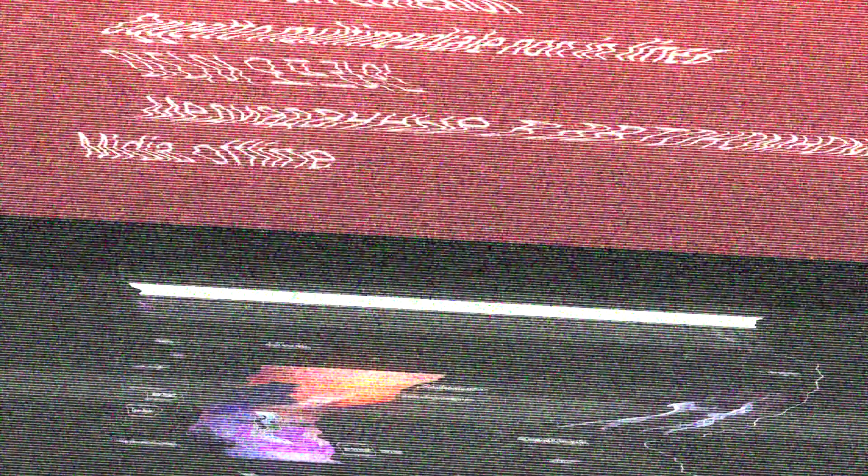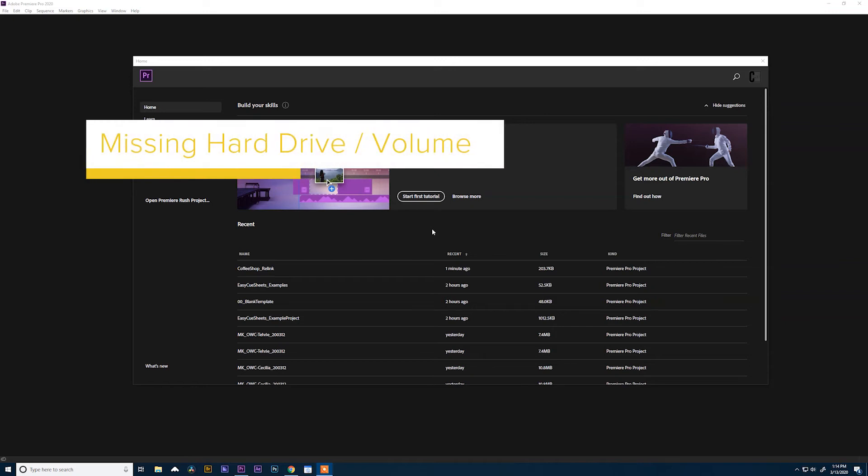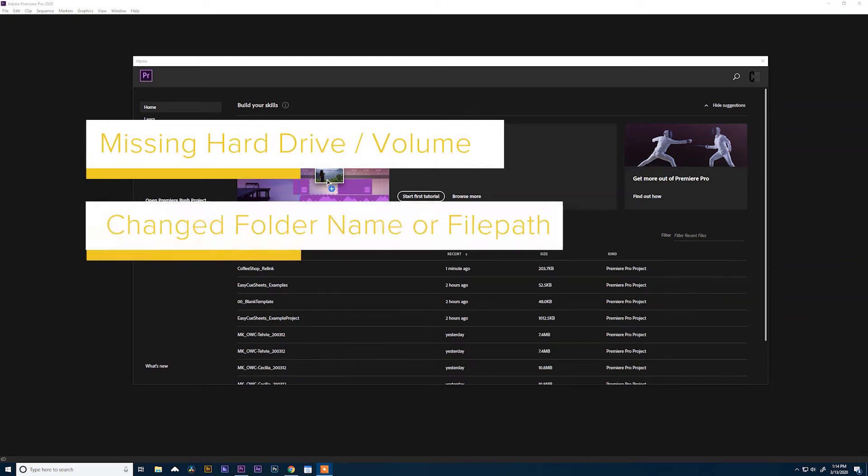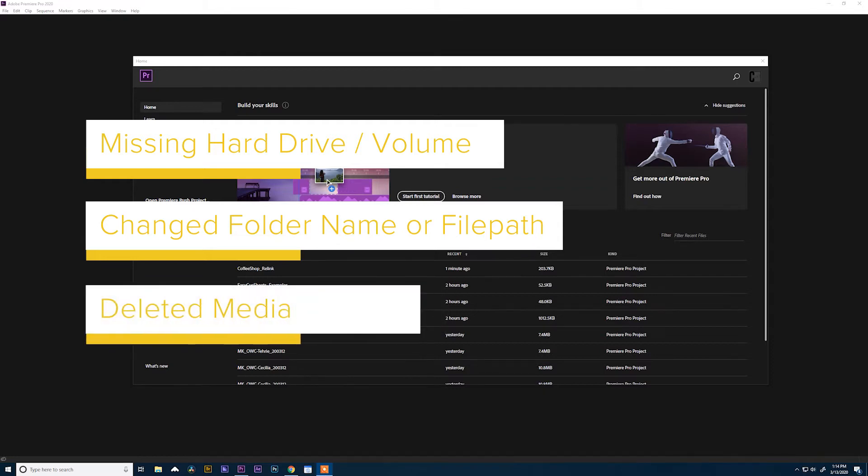Whenever you're presented with this message in Adobe Premiere, it's typically because Premiere can't find the media that you've used in the project you're trying to open. This can be because it was on a hard drive that isn't connected to your computer anymore, or it can be because the media is inside a folder that's been renamed, or even because the media has actually been deleted. Let's hope that's not the case.